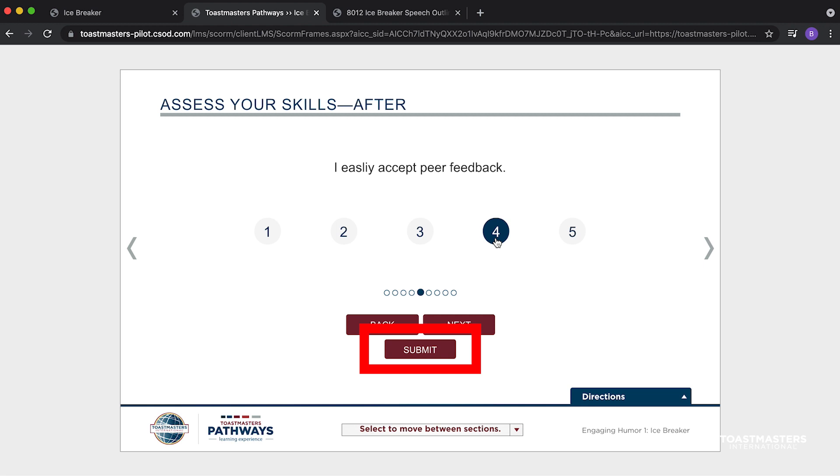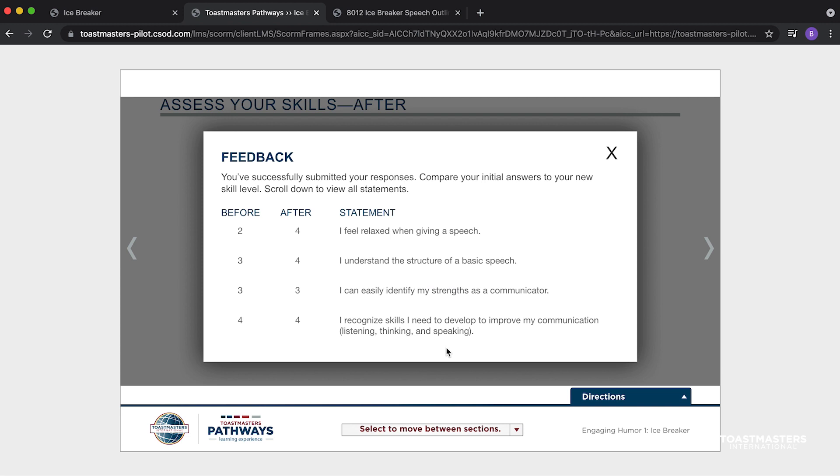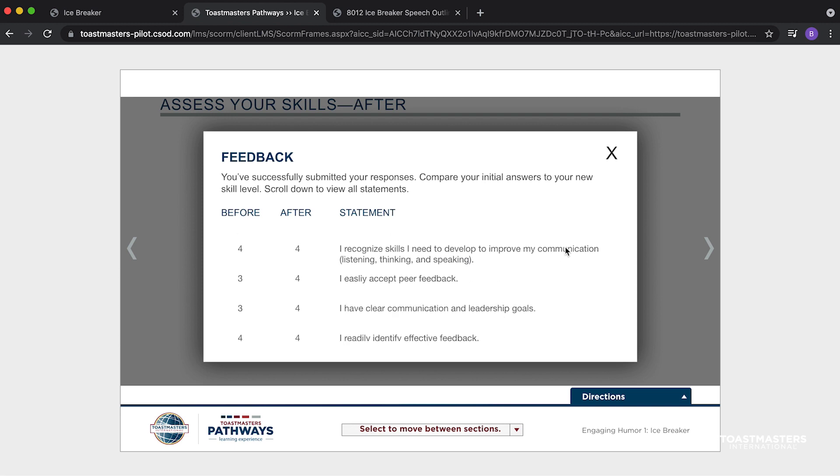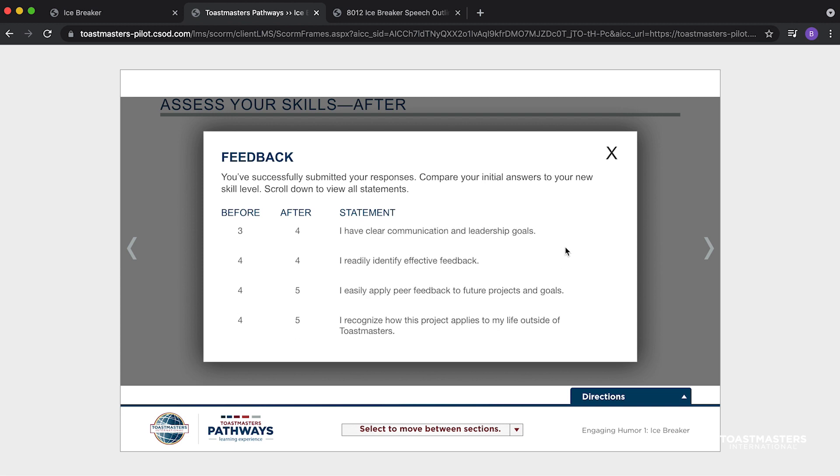If you still don't see a Submit button, continue through the statements to find any others you missed. Once submitted, you can see a comparison between your responses before you began your project and after you completed your assignment.